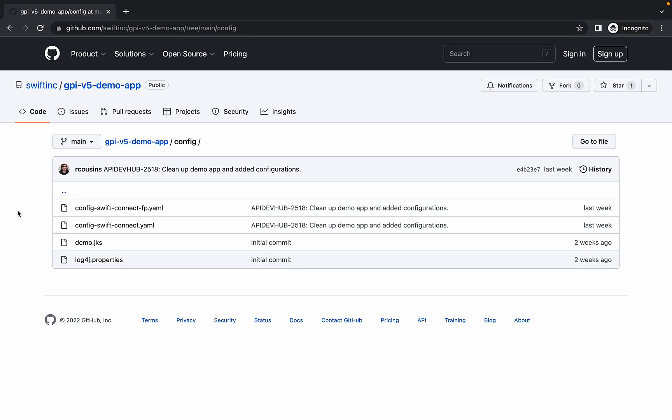Next, we will take a look at our configurations. This demo app provides two configuration files under the config directory. The one ending in –fp.yaml supports the use of forward proxies. Let's take a look at config-swift-connect.yaml in more detail.